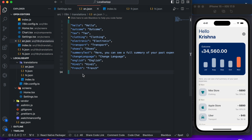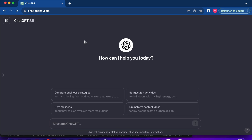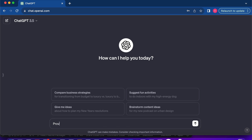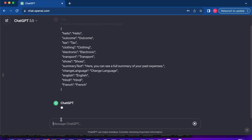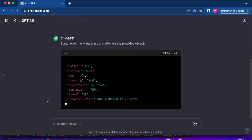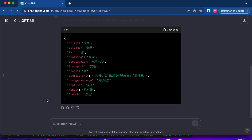Here's a bonus tip for obtaining translations effortlessly — you can utilize ChatGPT. Provide your English translation object and ask for the equivalent Hindi, French, or any other language you prefer, and it will provide you something like this.